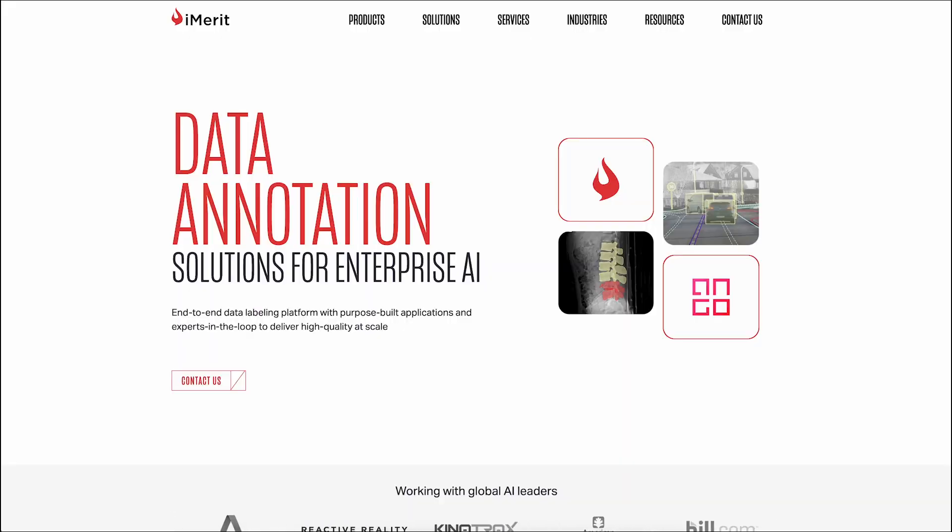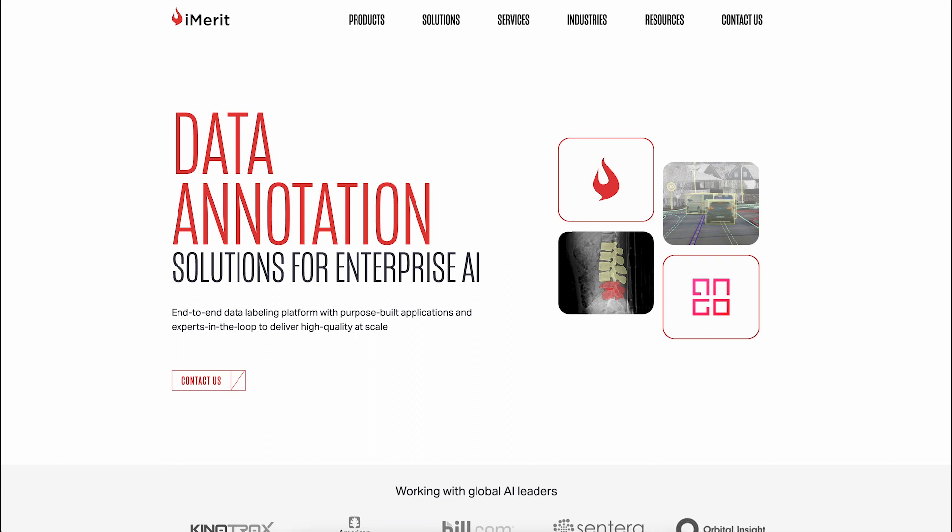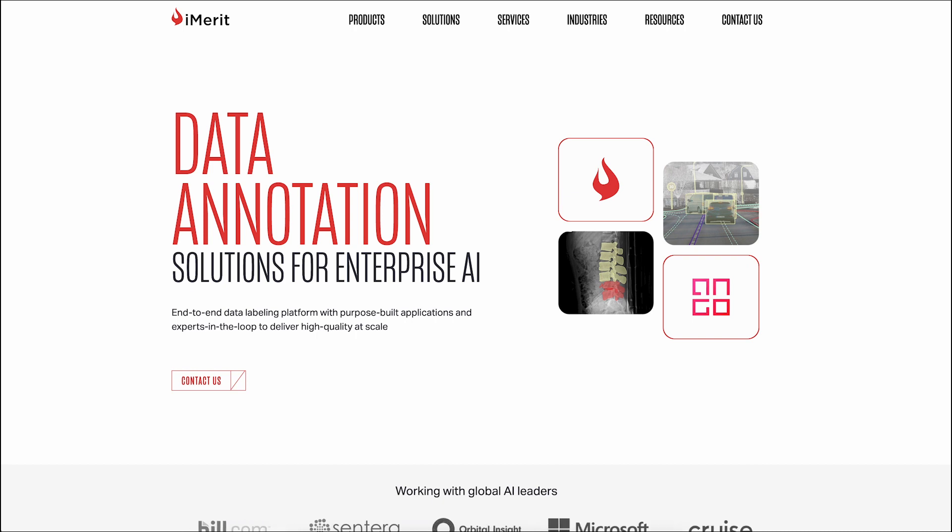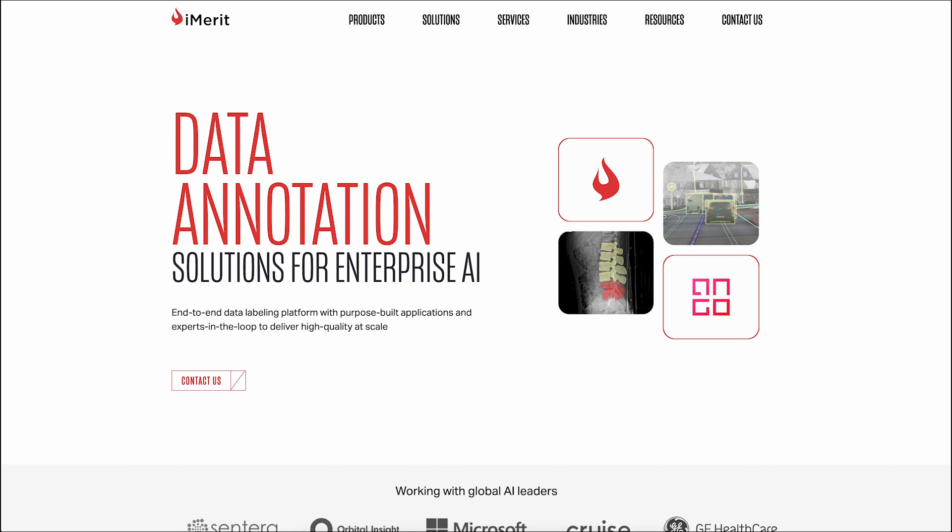First up is iMerit, a trusted provider that offers a wide range of data annotation services. These include image, video, audio, and text annotation. And their services cater to diverse industries such as healthcare, finance, and legal.